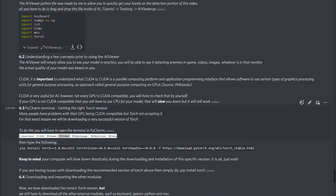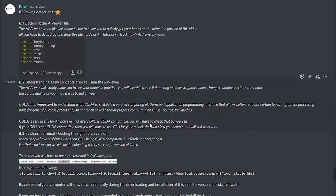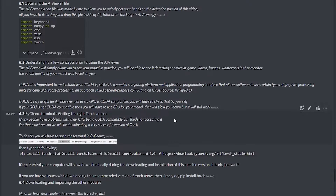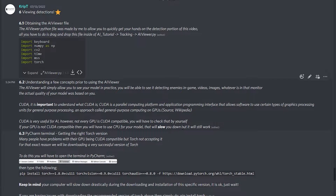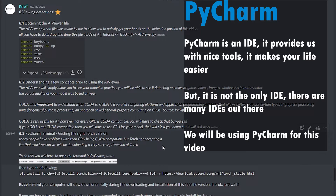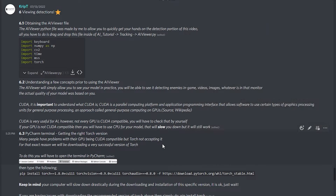First of all, let's begin by opening PyCharm. To clarify, you do not need to use PyCharm, but we're going to use it because it's very easy to organize everything. PyCharm makes your life easier — it's an IDE that contains a bunch of different tools to make your life as a developer much easier.